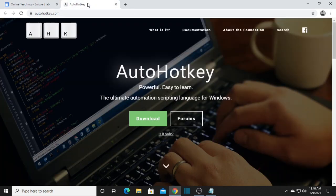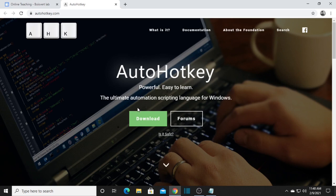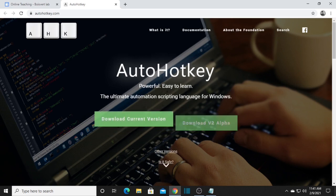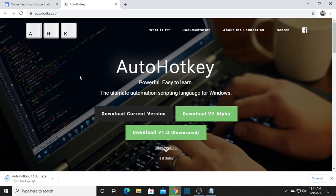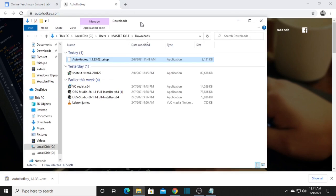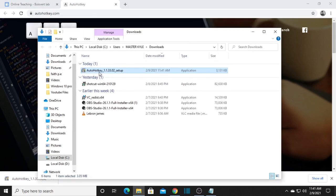Now we will go to the AutoHotkey tab. AutoHotkey is an automation scripting language for Windows. Click the download button and select 'Download Current Version.' Wait for it to finish downloading. Once it's done, click to show in folder, then right-click it and run as administrator.